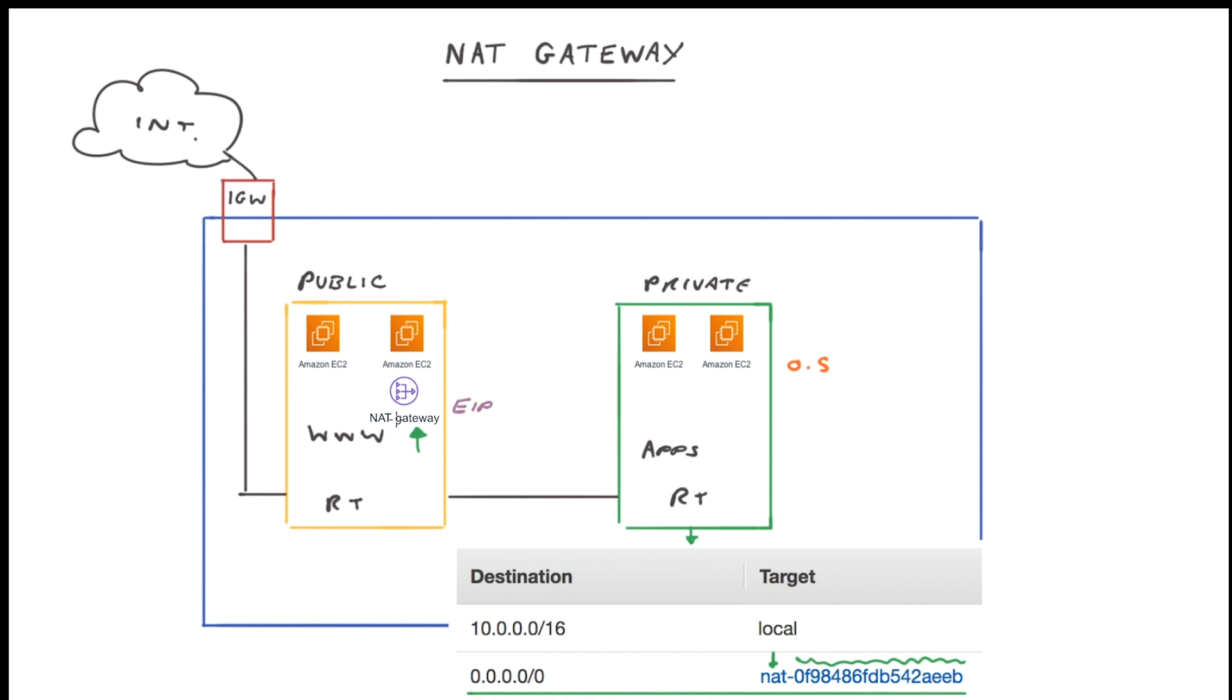Now the important thing with a NAT gateway is that it will not accept any inbound communication initiated from the internet. It will only accept outbound communications originating from within your VPC. So it will deny all inbound traffic that's been initiated from the internet.